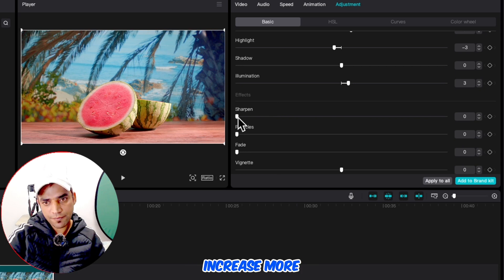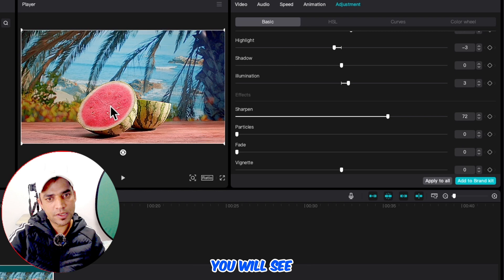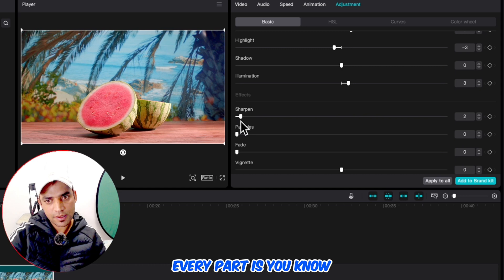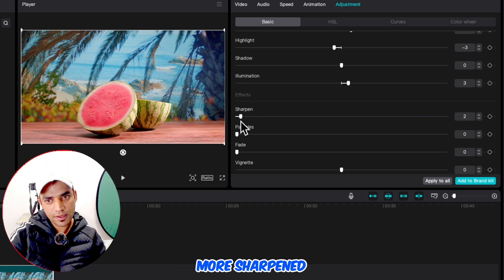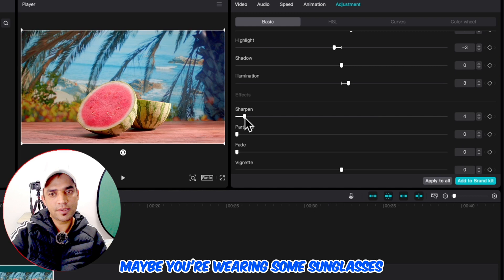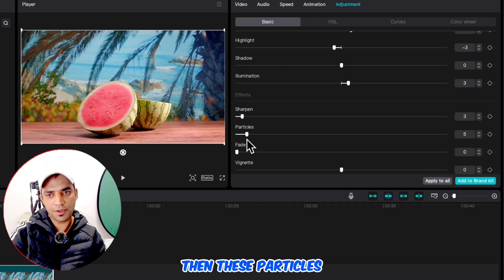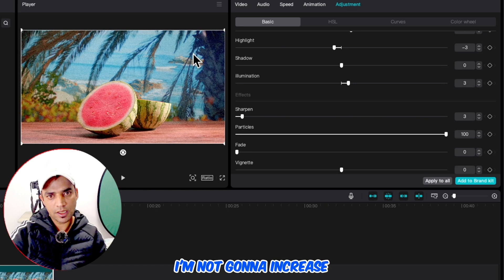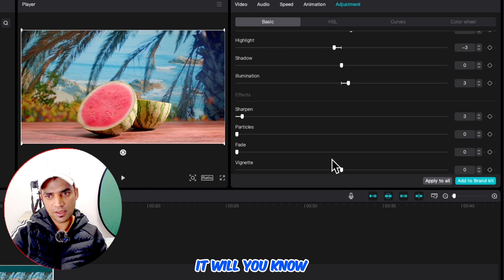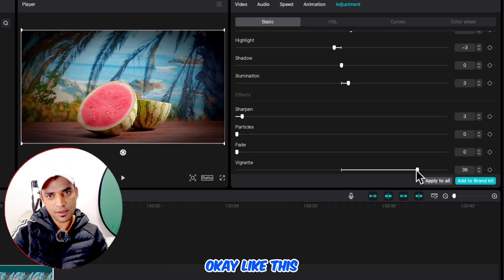Now what is sharpen, particle, fade, and vignette? Sharpen increases more detail in your video — if I bring it up, the video is more detailed, and if I decrease you will see less detail. If I increase all the way, every part is separated from the different colors and all edges are more sharpened. Particle adds grain-like particles to the video. Vignette — if you decrease it, it makes the edges brighter, and if you increase it makes the edges a little darker.